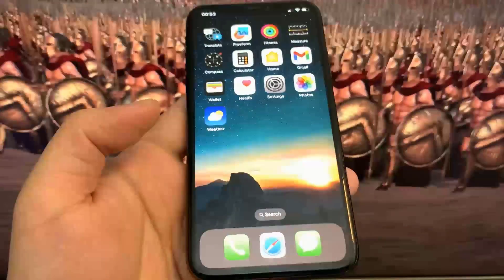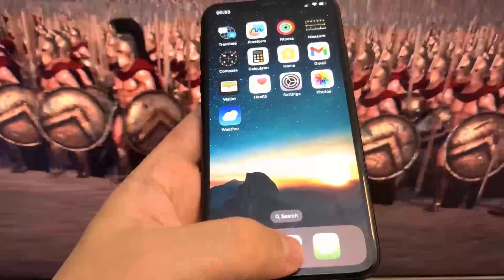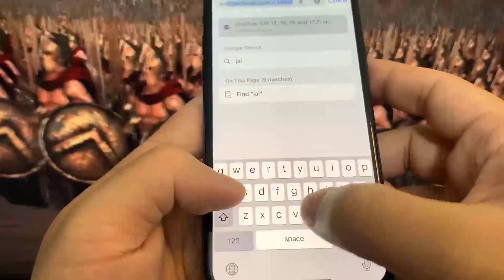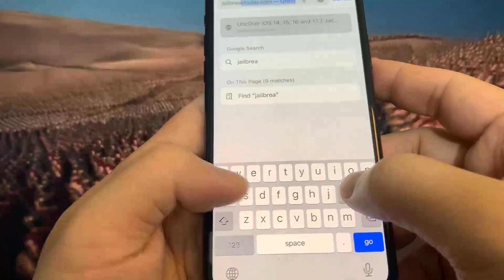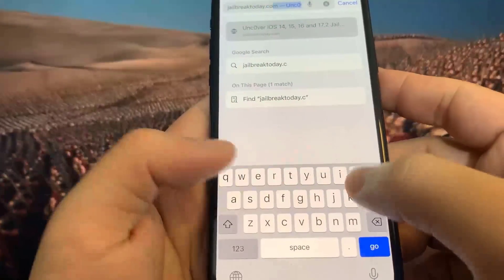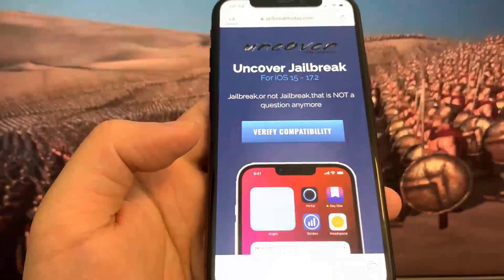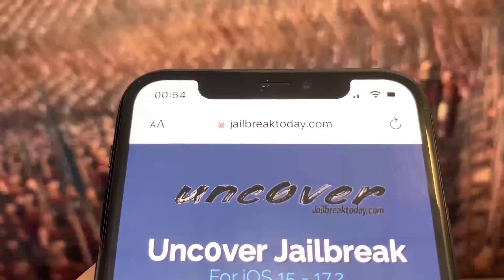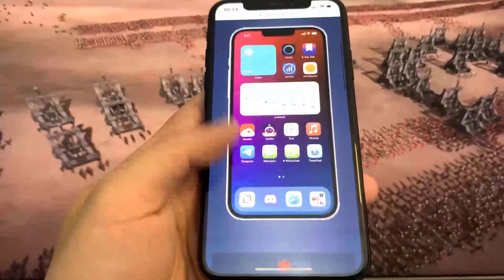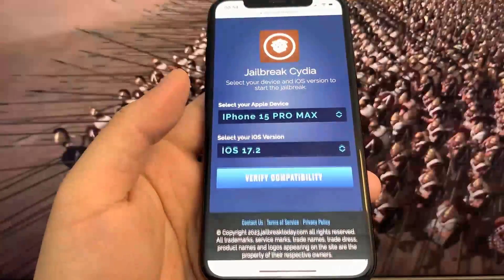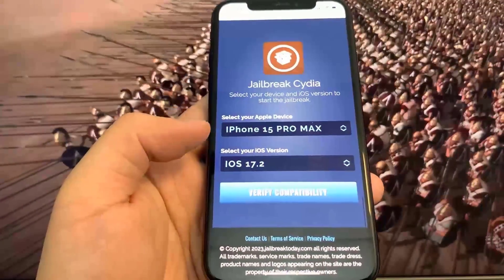Now go to the browser and go to jailbreaktoday.com. This site has a ton of iOS versions that you can jailbreak on, not just iOS 17.2. Once you're on the website, you're going to see a button that says Verify Compatibility. Go ahead and press that. It says jailbreaking is 100% free and untethered, which means you don't need a computer.